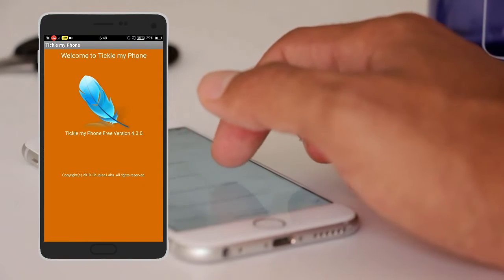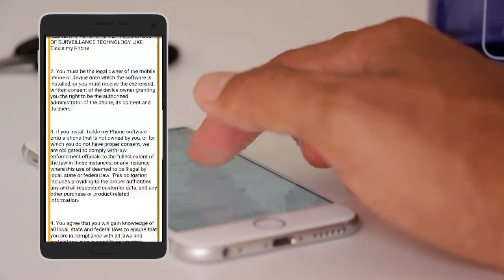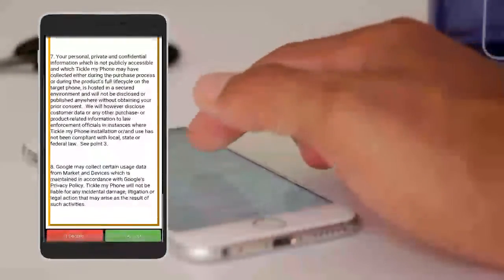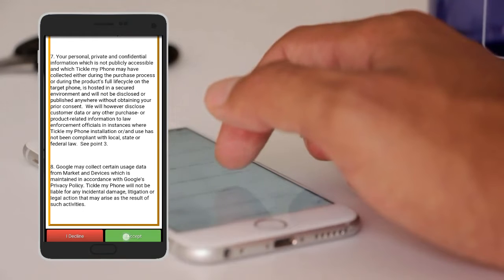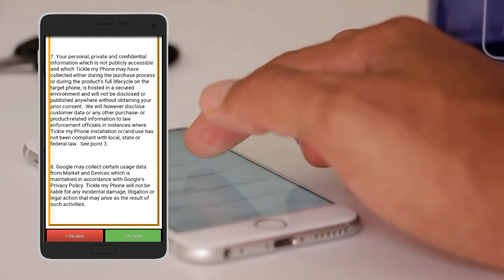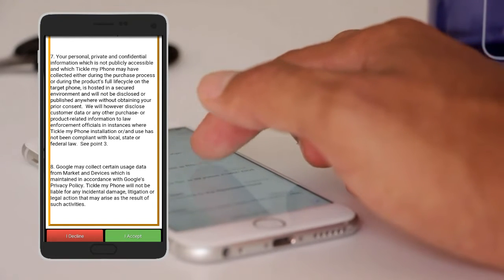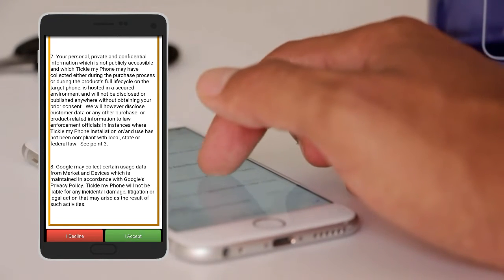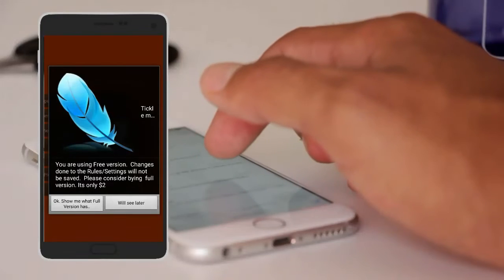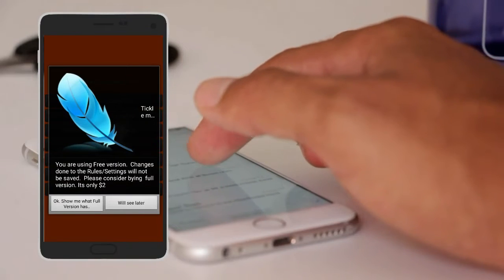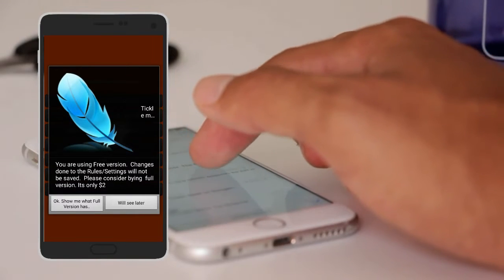You will see the terms and conditions, so click on the I Accept button. Click on I Accept and you will see later on.